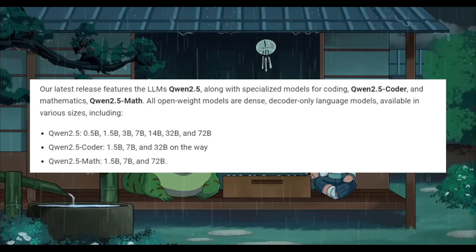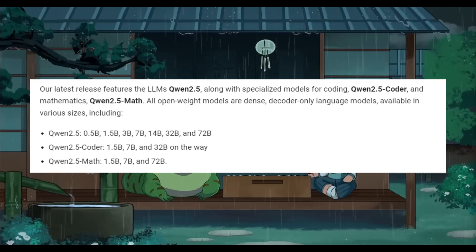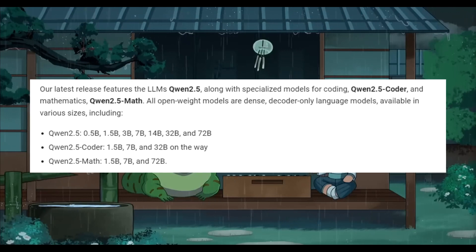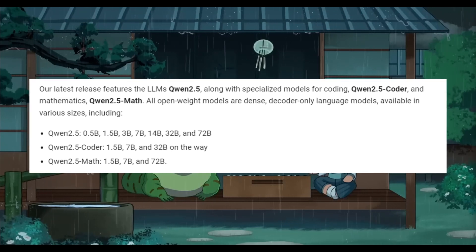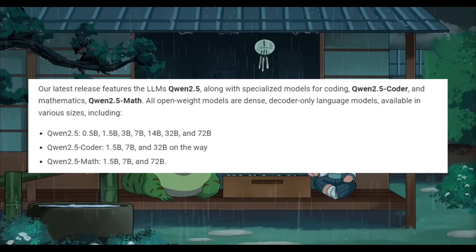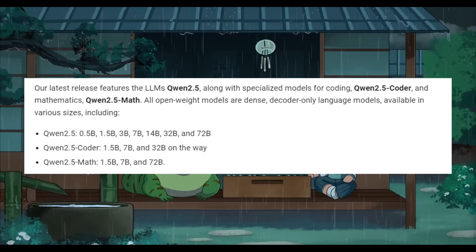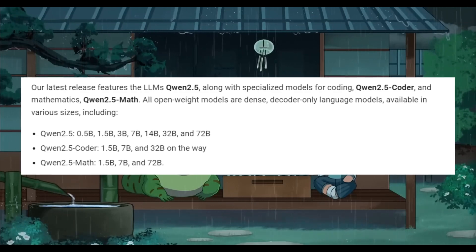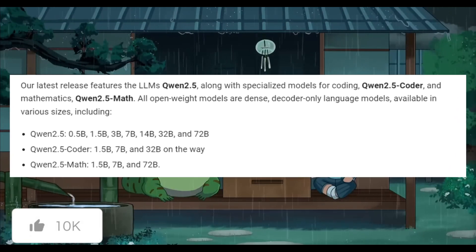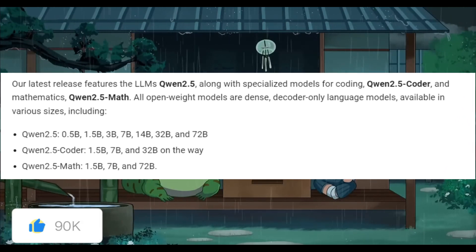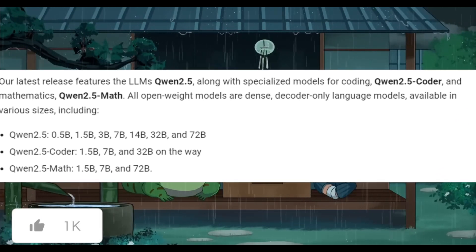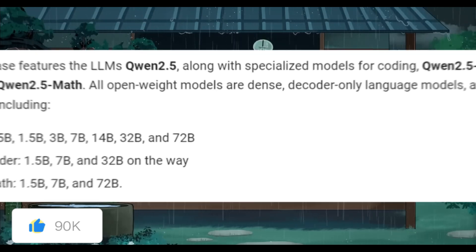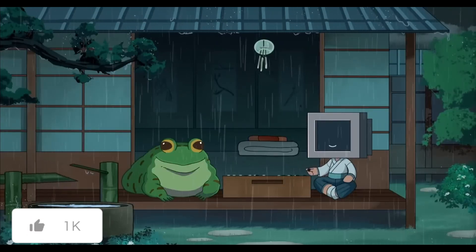The second category is the Quen 2.5 coder model, which has 3 model sizes: the 1.5, 7, and 32 billion parameter models. Lastly, you have the Quen 2.5 math models, which come in the 3 same sizes as the coding models.